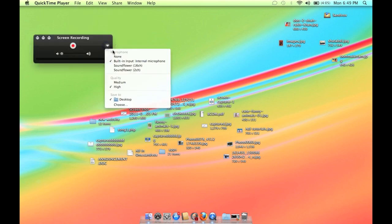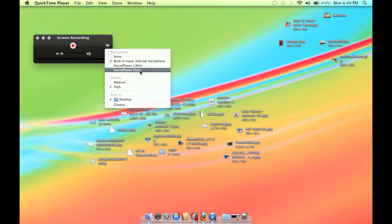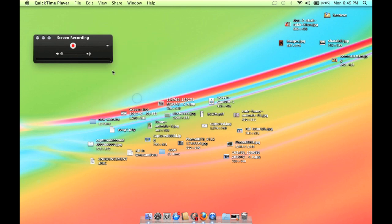Just open QuickTime and for the screen recording, here are the settings I have to use. Desktop for saving my file and the quality is higher.